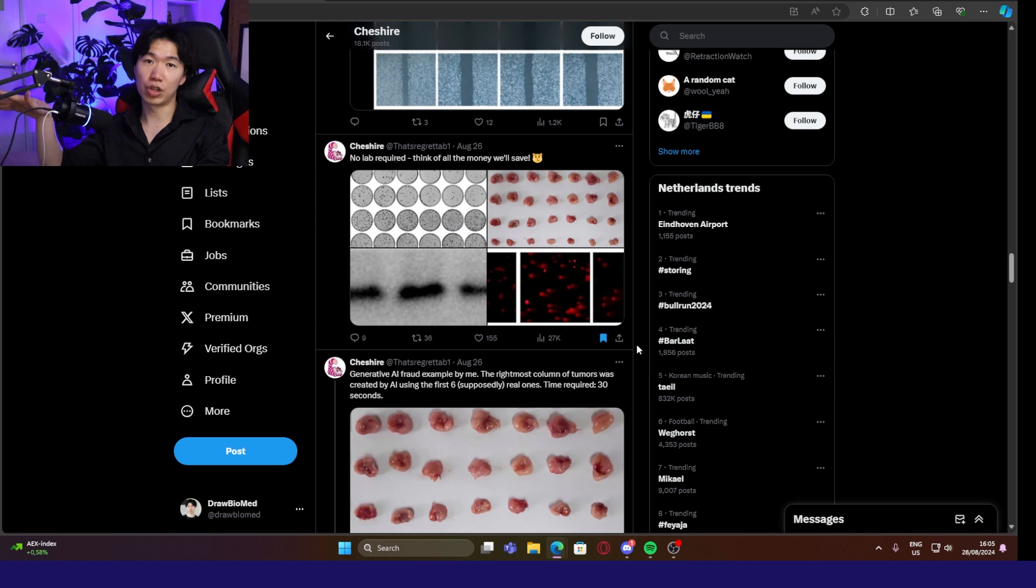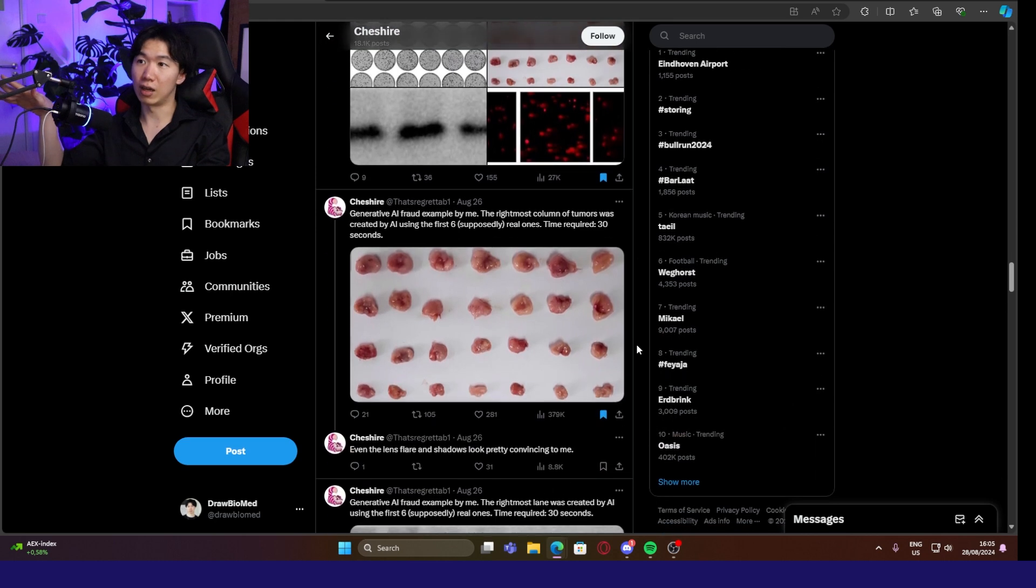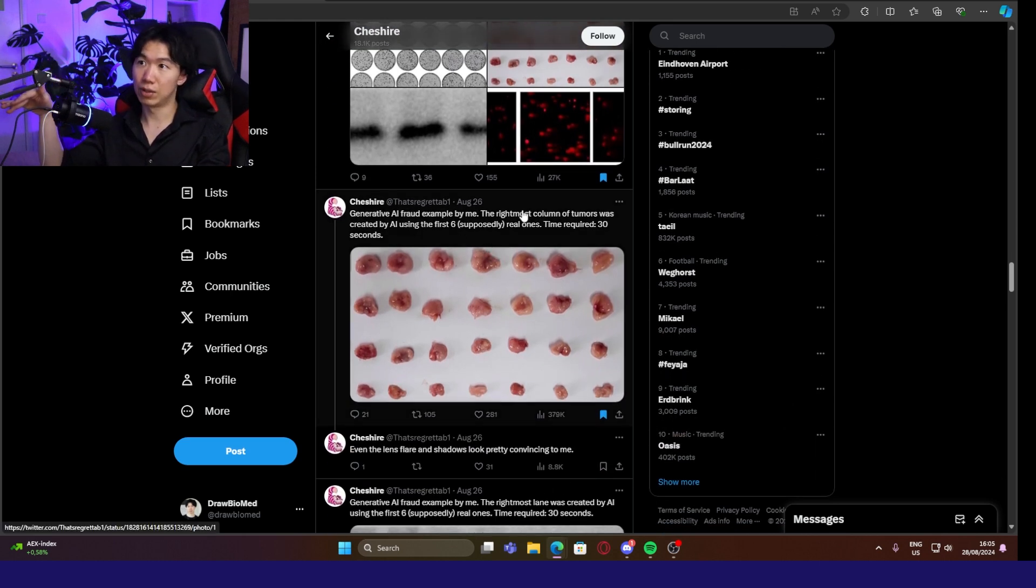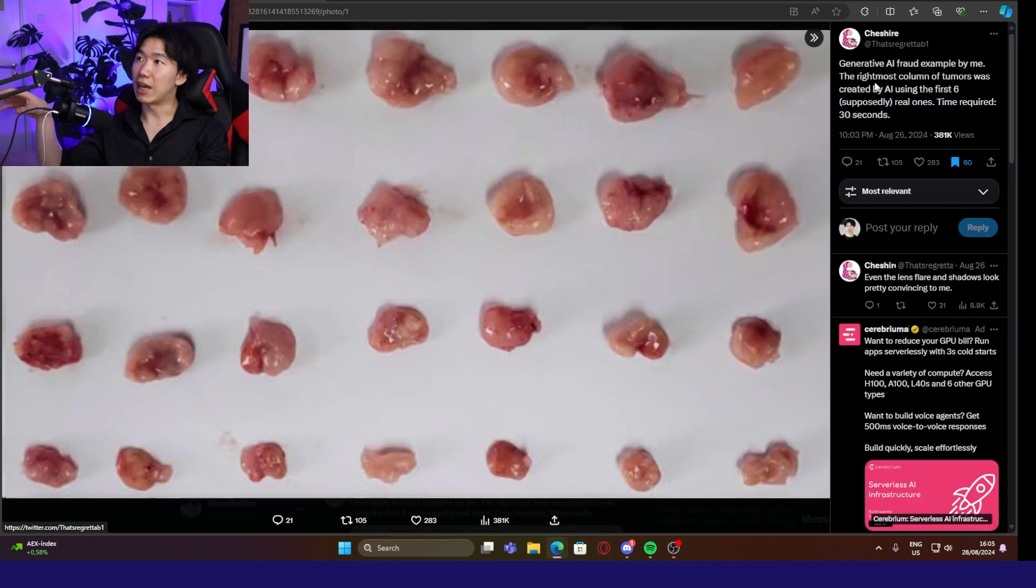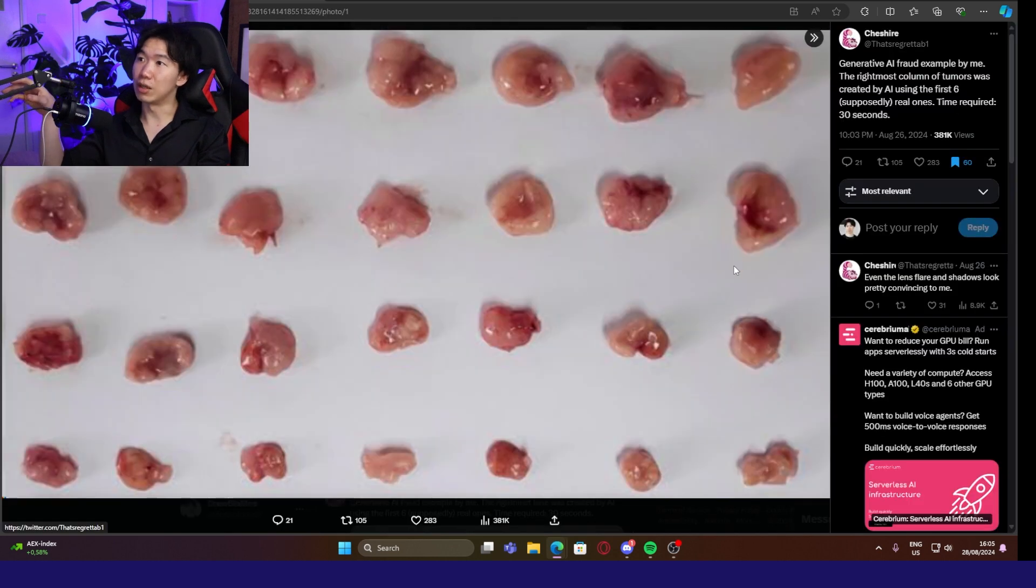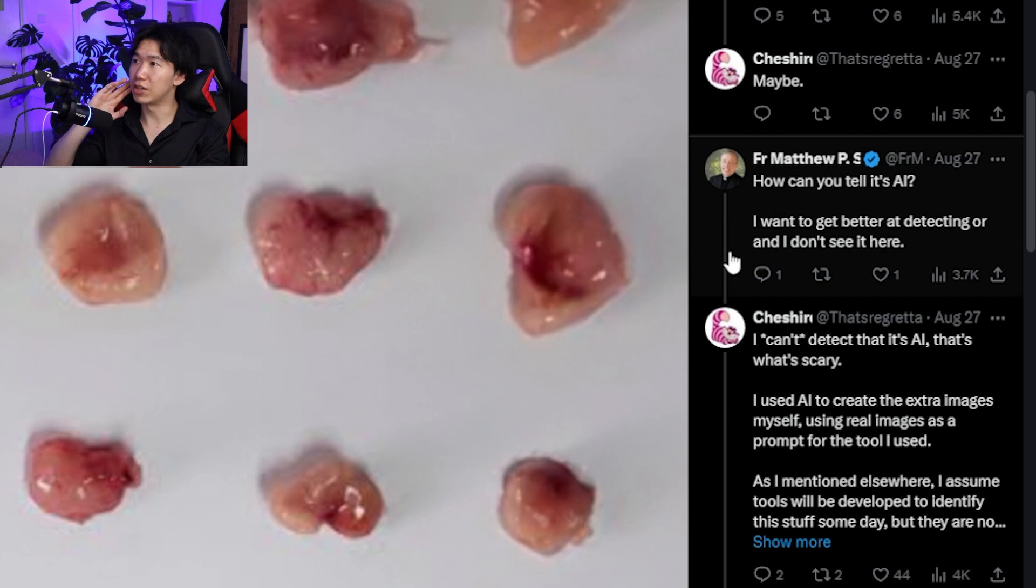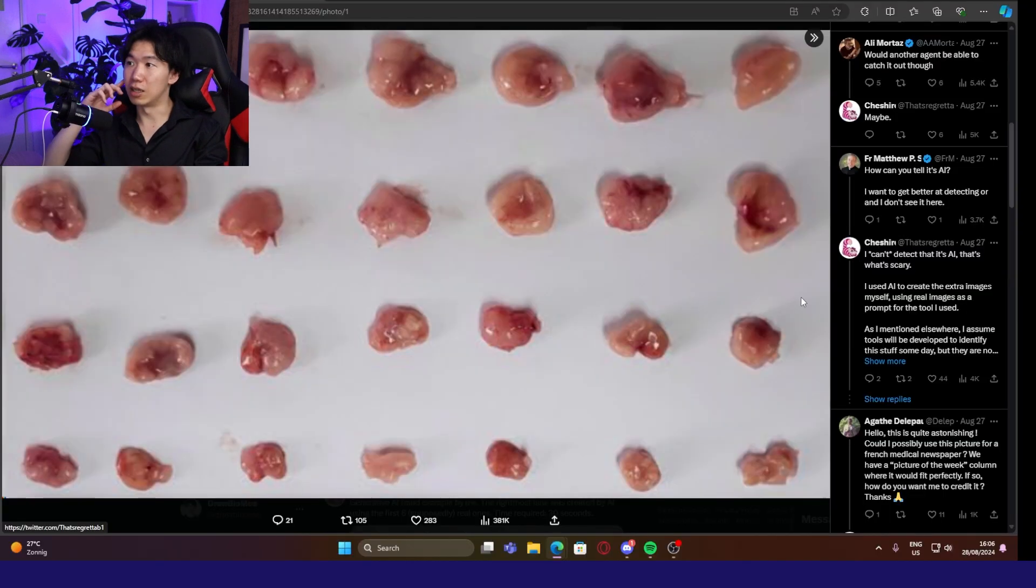We can see four types of data we commonly use in biomedical research. The person who generated these data used generative AI to create fraud examples. The rightmost column of tumors was created by AI using the first six real ones. That would be these four. And the AI can generate these images in less than 30 seconds. How can you tell it's AI?